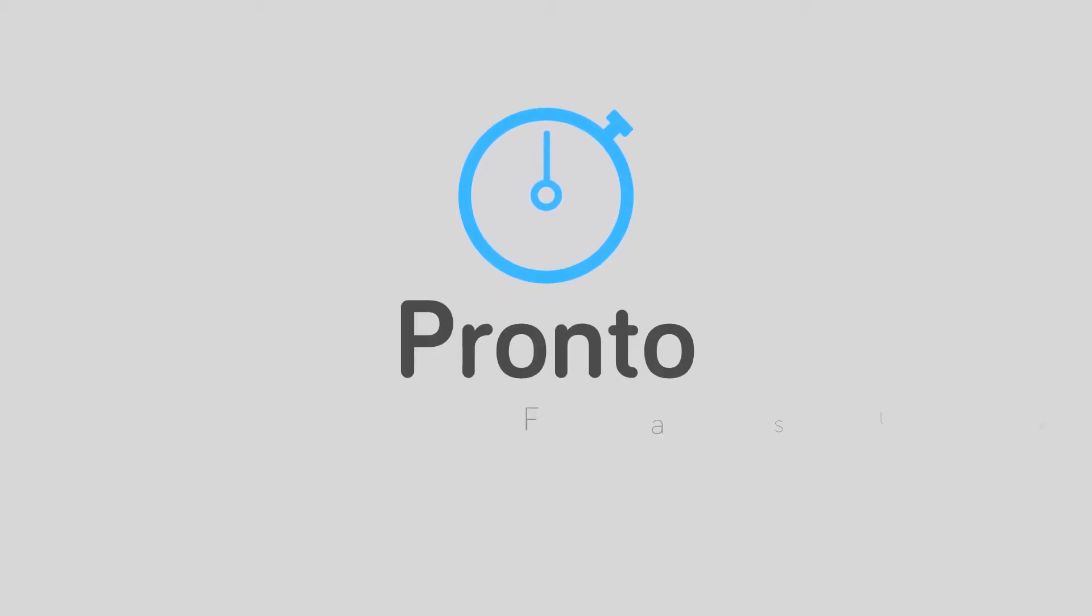So, we are glad to present to you Pronto! Fast WordPress administration.